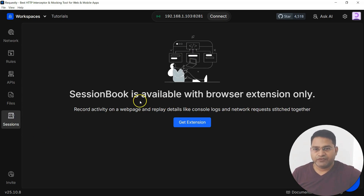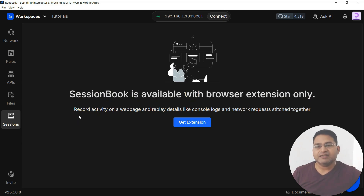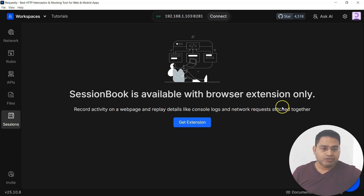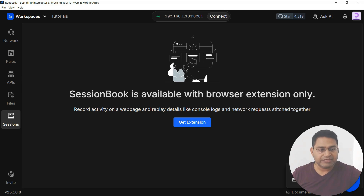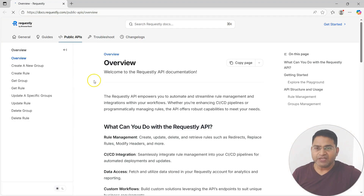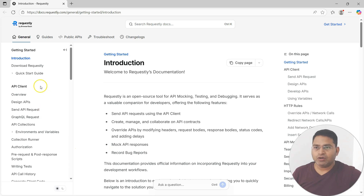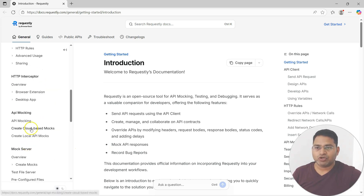The Sessions feature acts as a session recorder available in the browser extension. It records activity on a web page, network traffic, and everything — and then you can replay exactly what happened. It's a very helpful tool for debugging and testing. Massive documentation is also available: you have the API documentation and full API client and HTTP rule documentation in the help section.